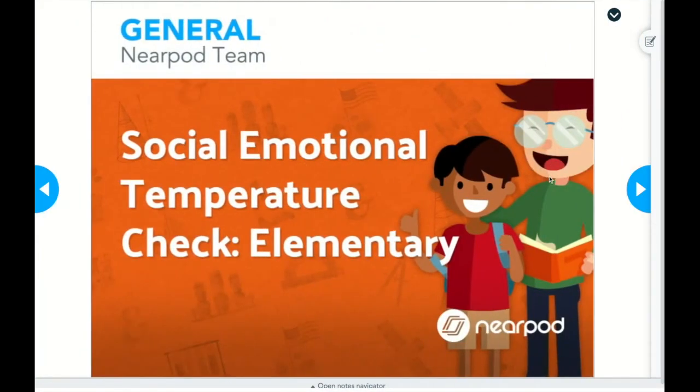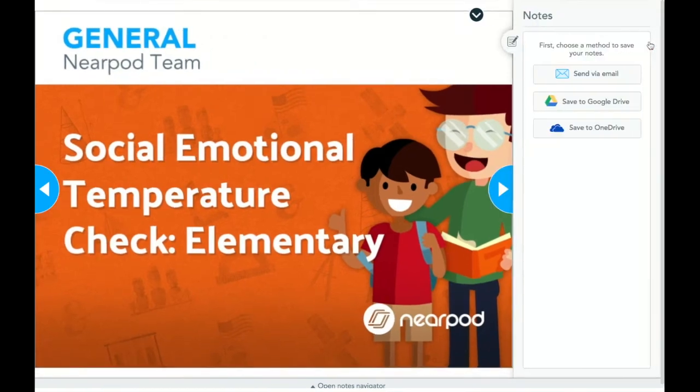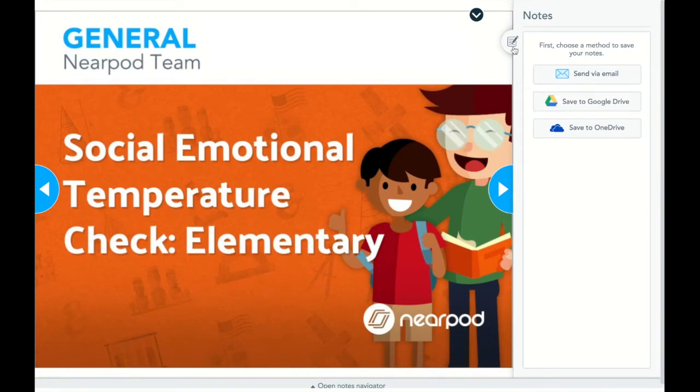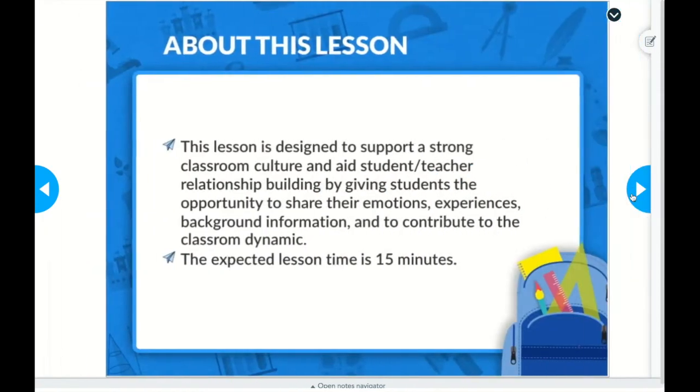Now because this is student-paced again, I can go forward and backward at my leisure. One thing that can be turned on in settings, which again we will go over shortly, there is an option to have notes on here and the students can choose to save to their Google Drive and they can actually take notes throughout the lesson, which is a very helpful option to have. So we will go over where that is towards the end here, but I'm going to continue on.